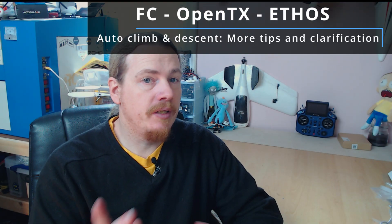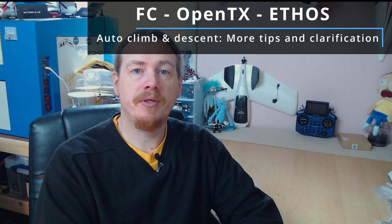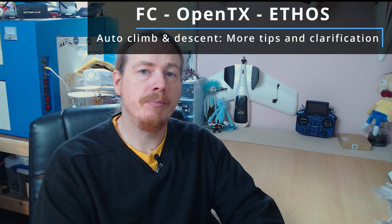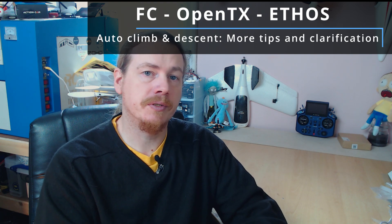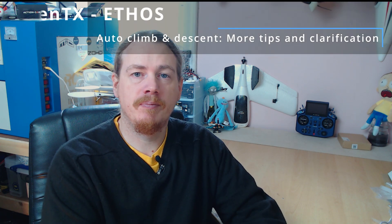Hi guys, I'm Darren and this video is a quick follow-up to my last video on the auto climb mode for cruise in INAV.